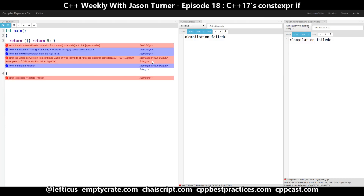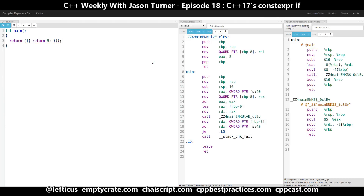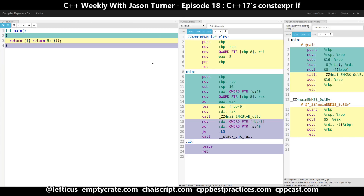There are a couple of things going on here that you may not be aware of. The first is that you can actually define a lambda that takes no parameters without the parentheses — so we can take the parentheses out. The second is that you can invoke a lambda in the same expression where you define it.